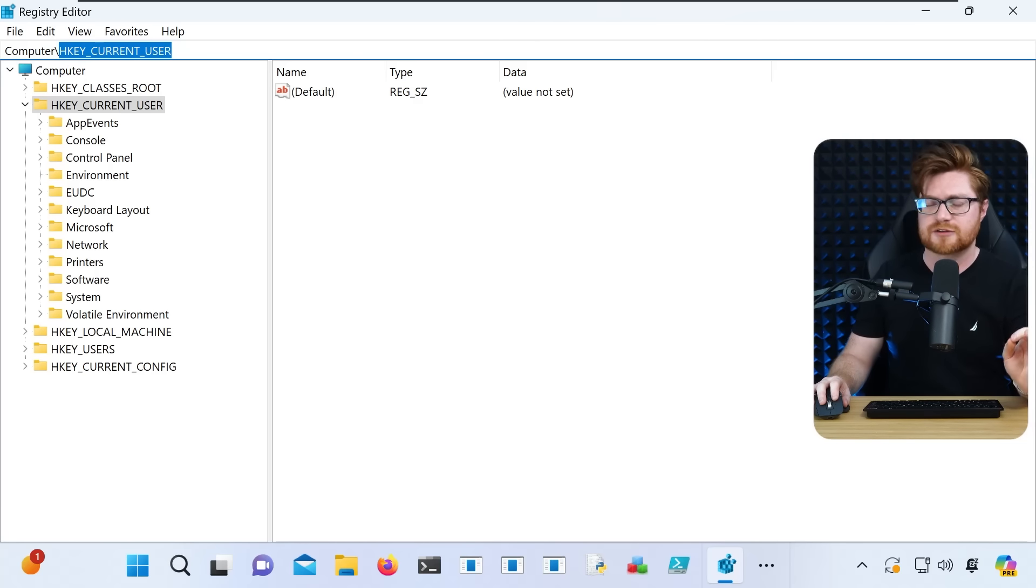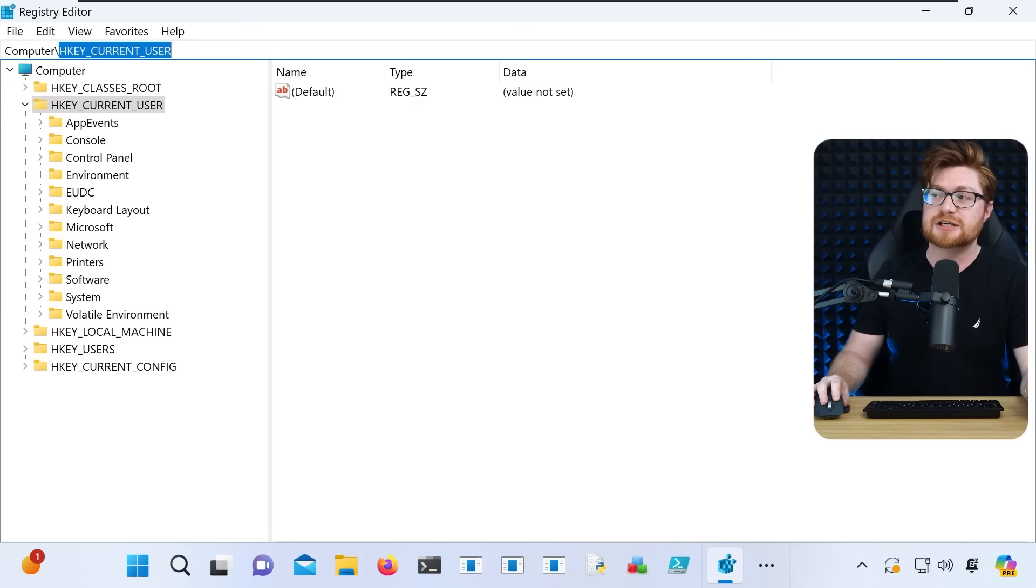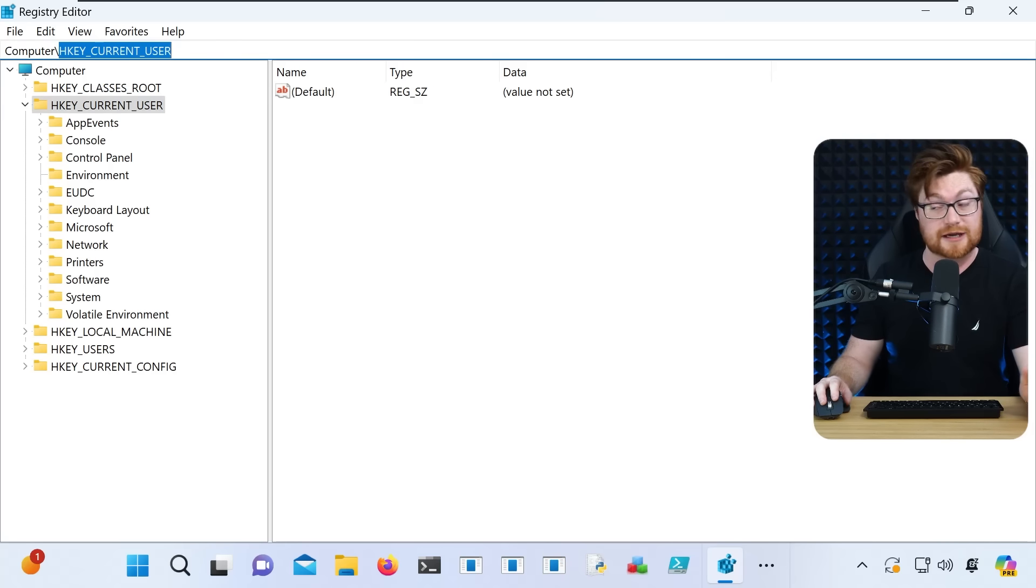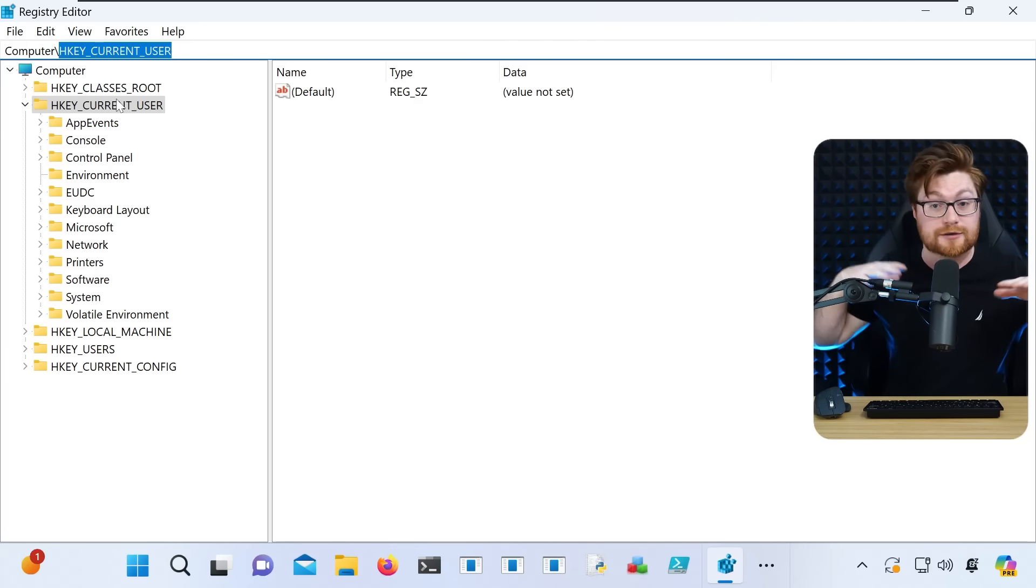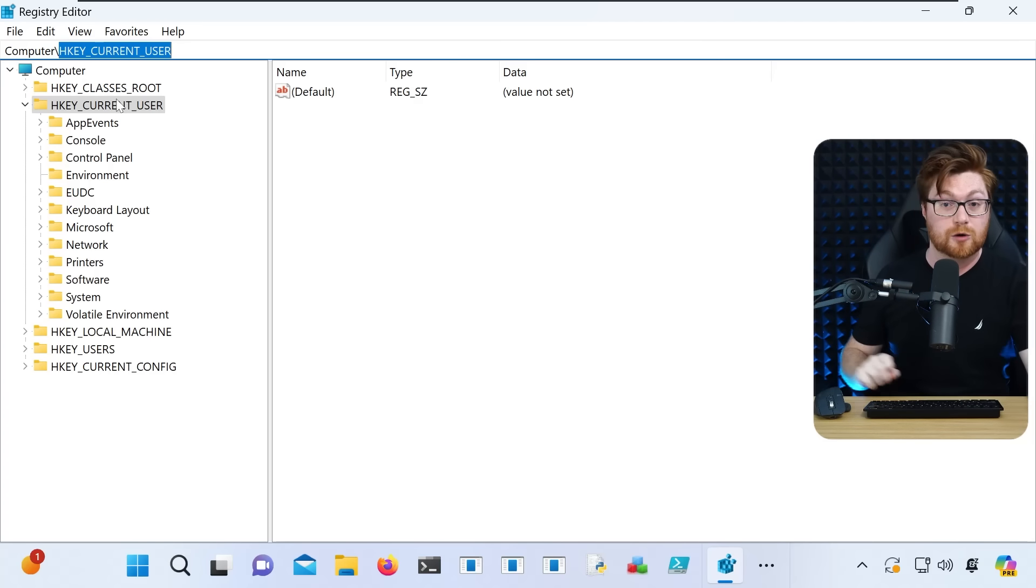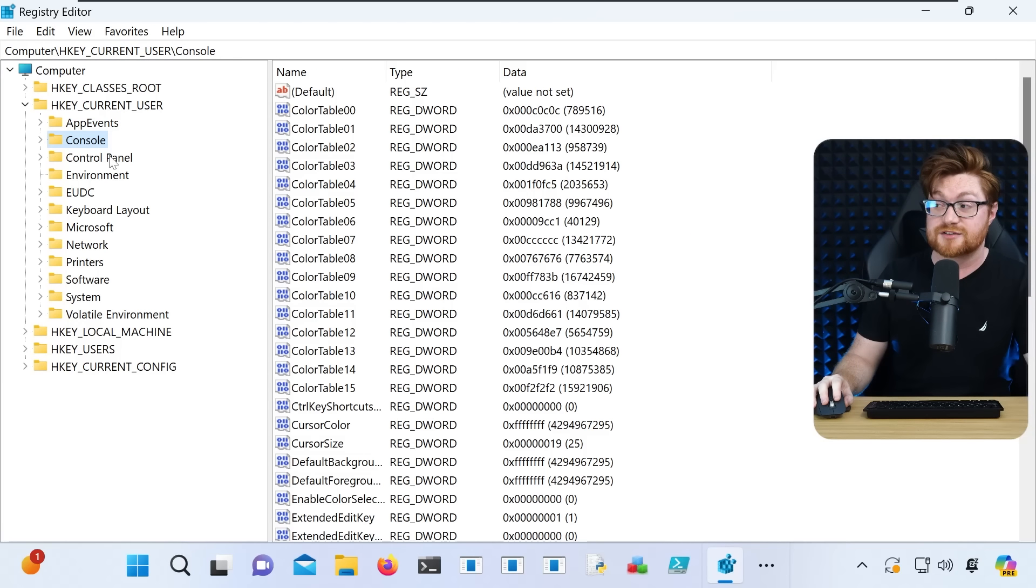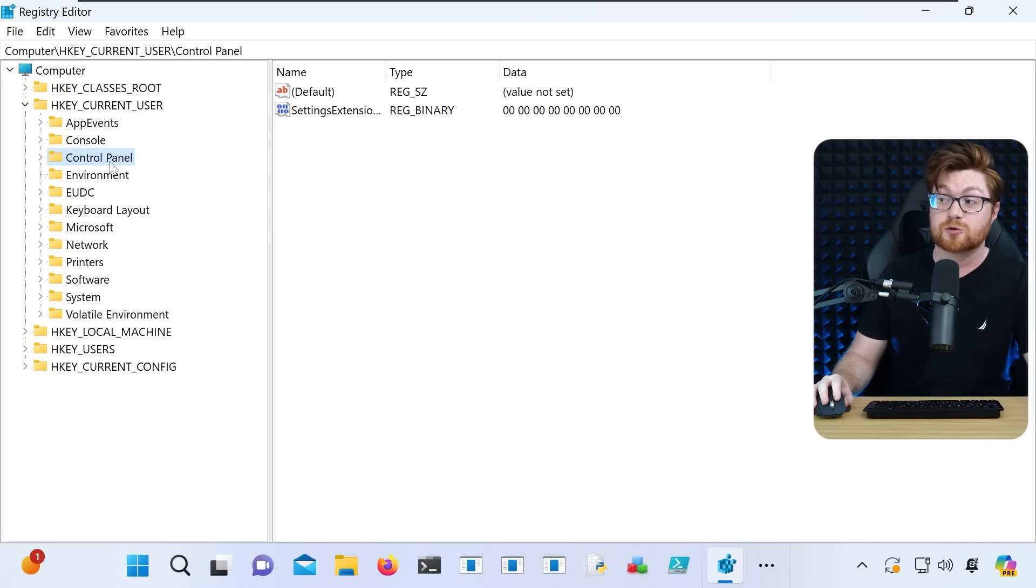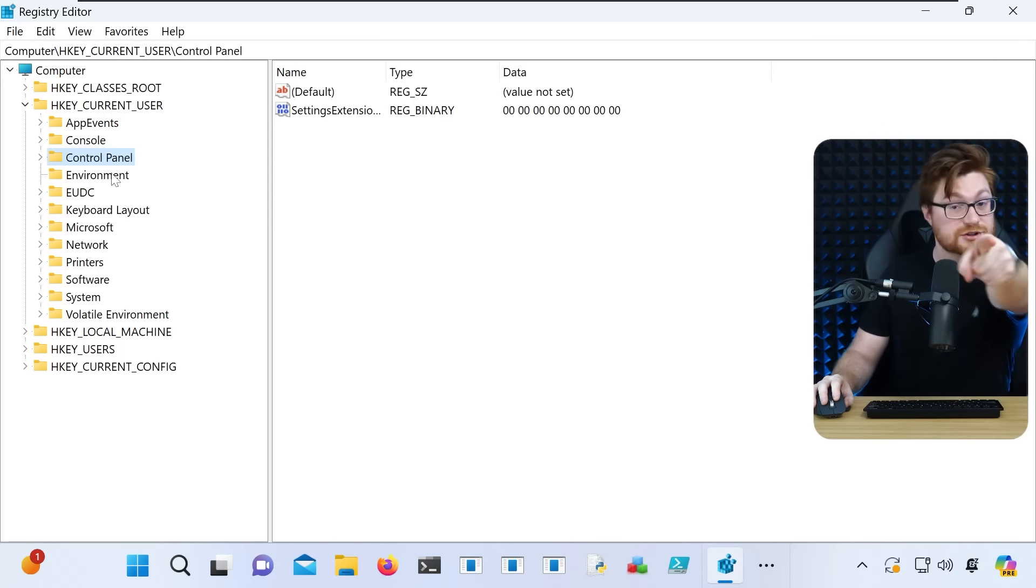The HKEYCURRENTUSER is an interesting location because it refers to you, the current user. Whether you're local admin or Joe shmo, whatever user account you might be, you typically have write access and permission to work in HKEYCURRENTUSER because it's referring to you. So this is a certain example of fileless malware.